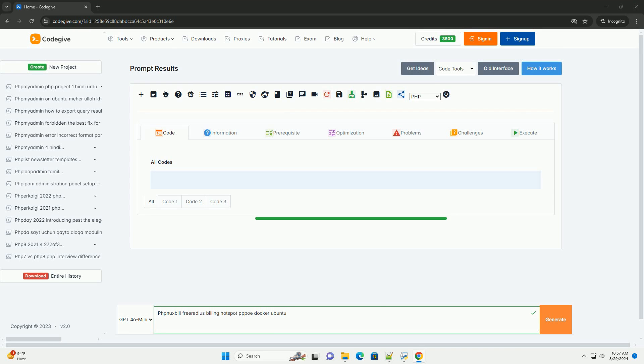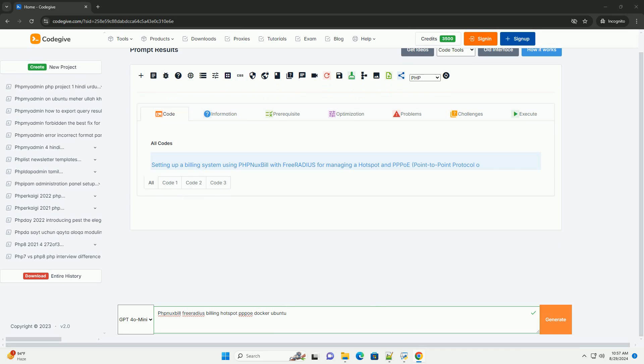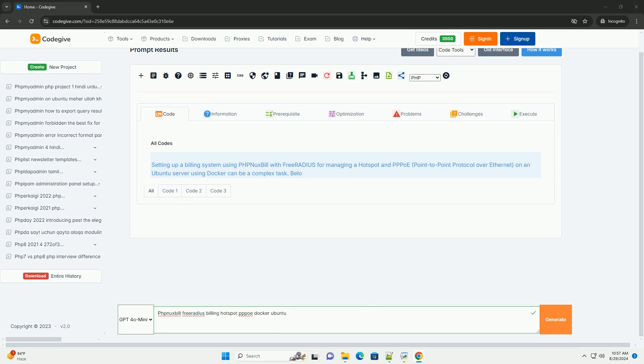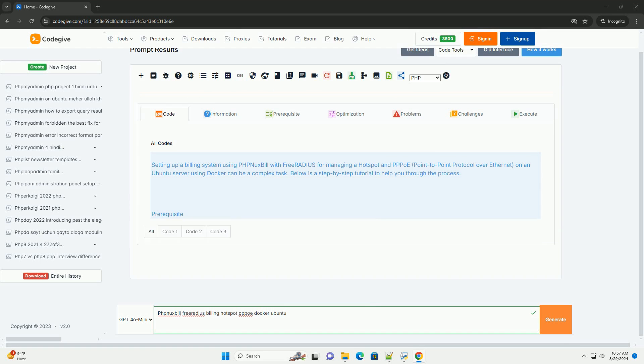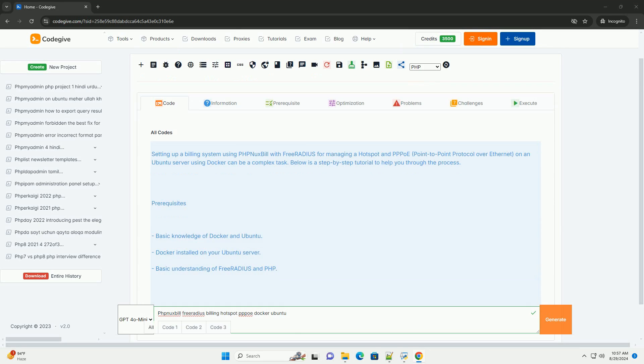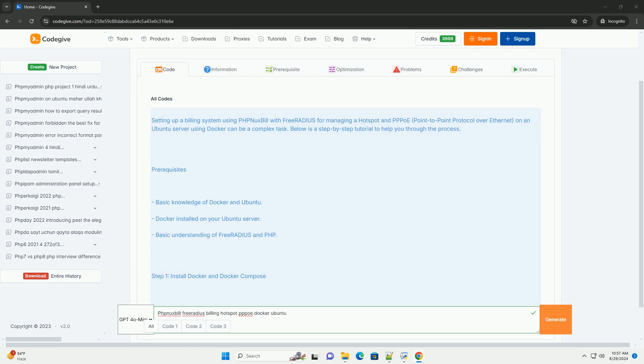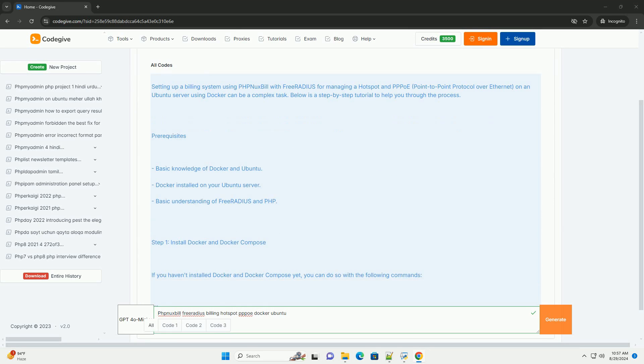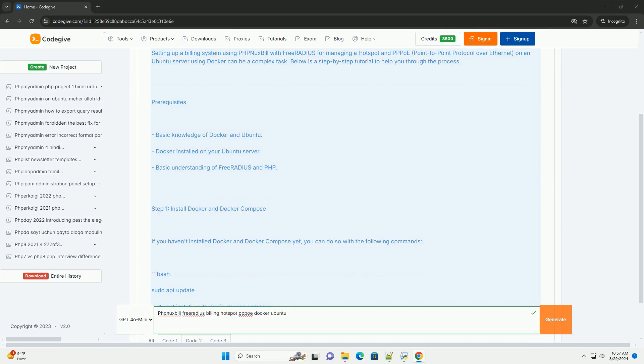The PNUX bill is an open-source billing and customer management solution designed for service providers, particularly those in the telecommunications and Internet service sectors.